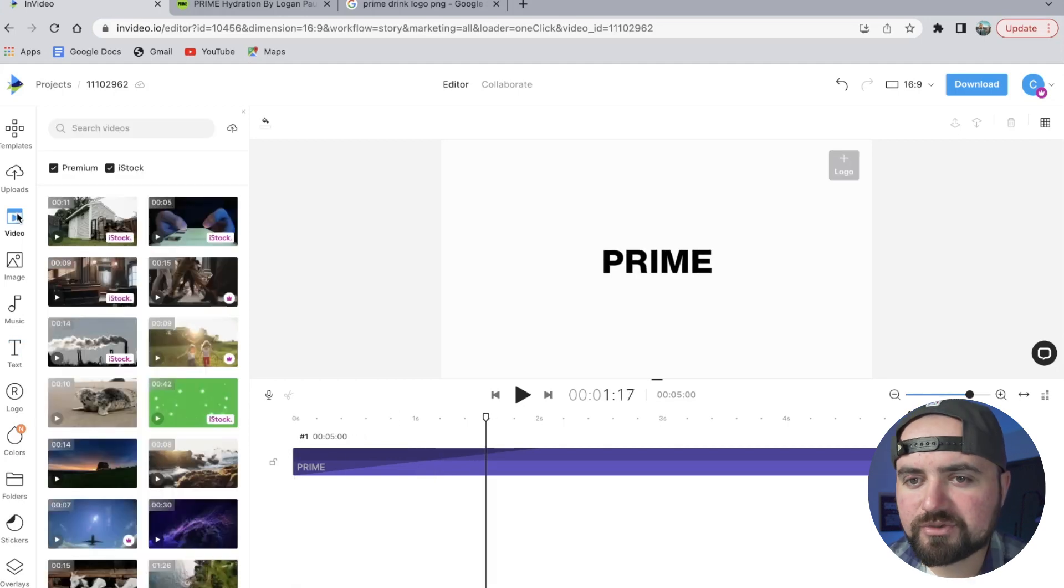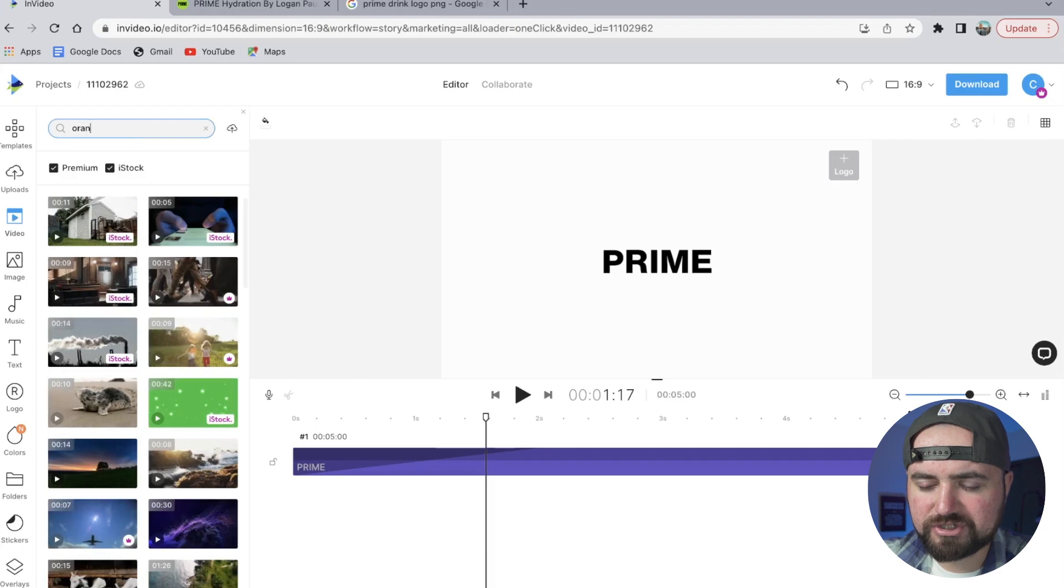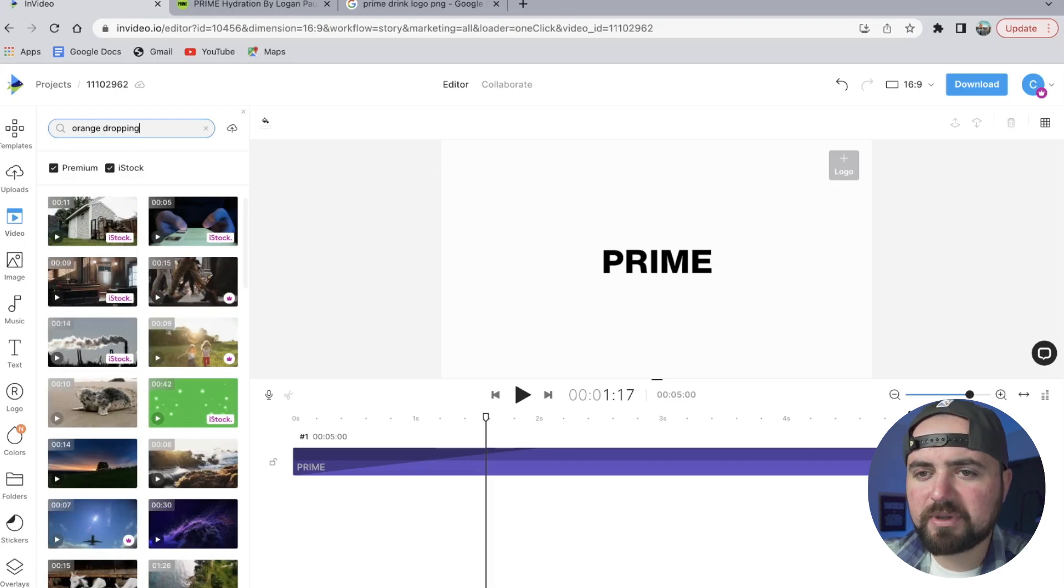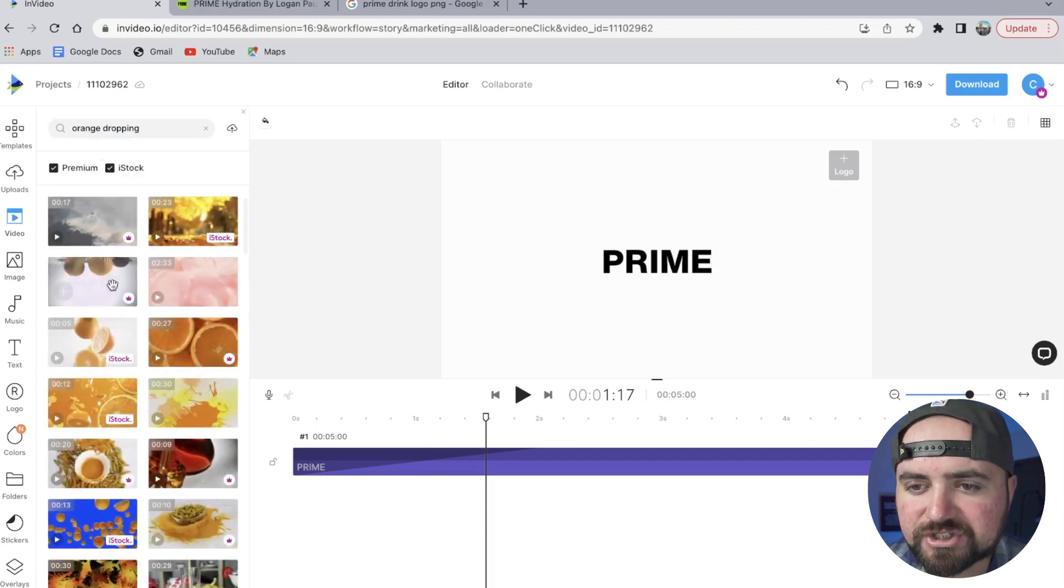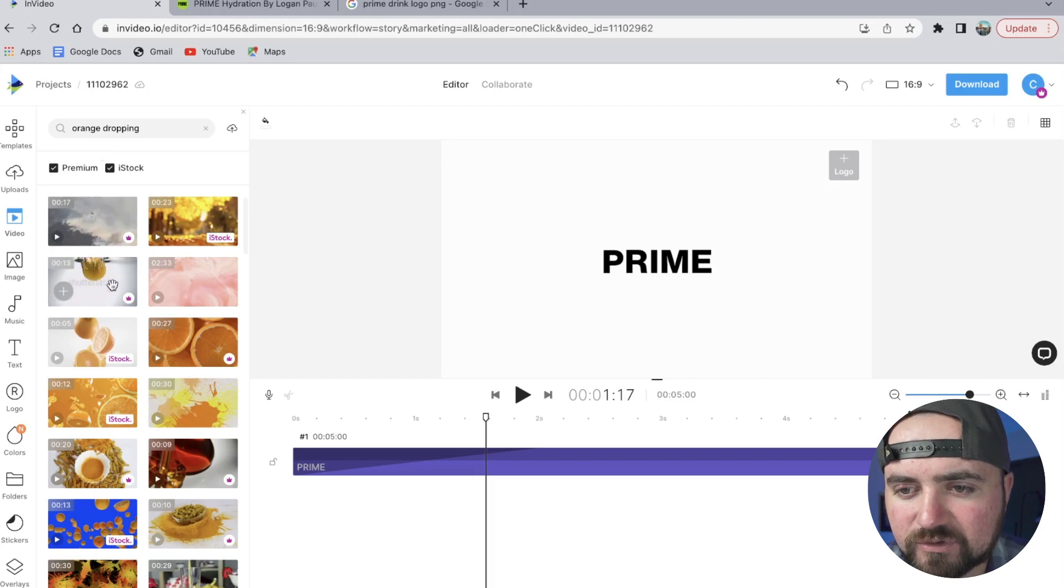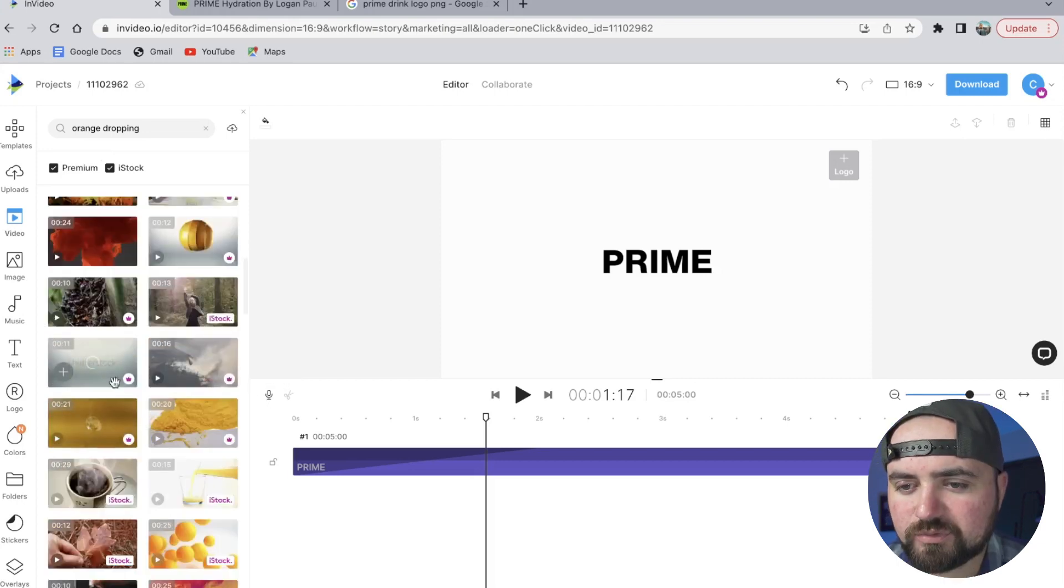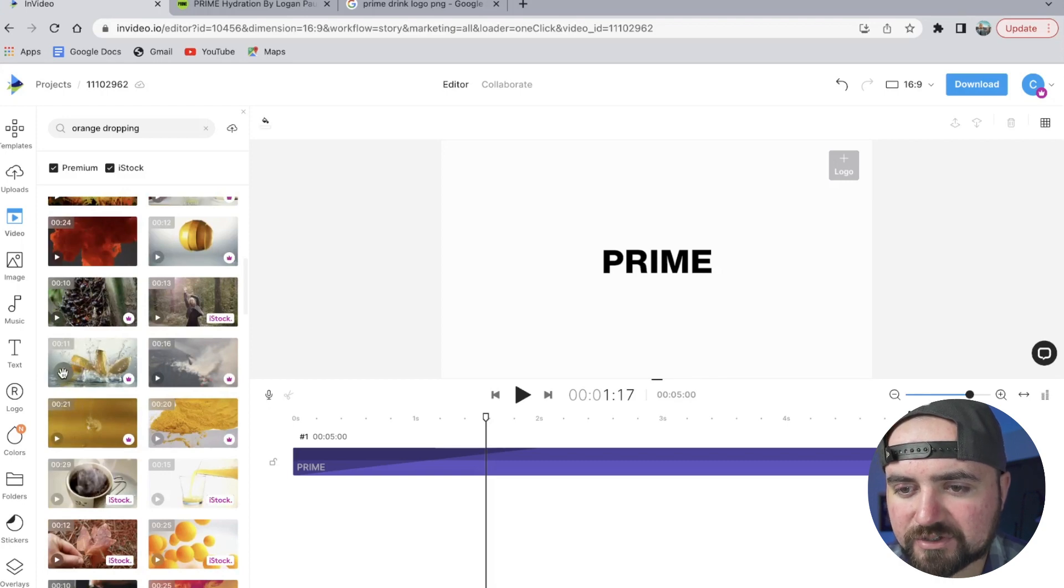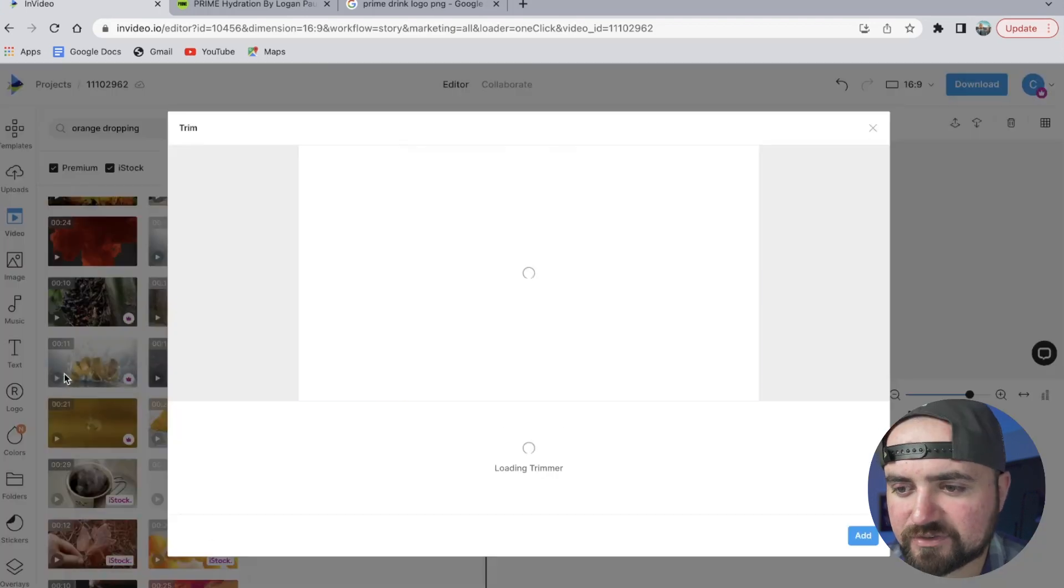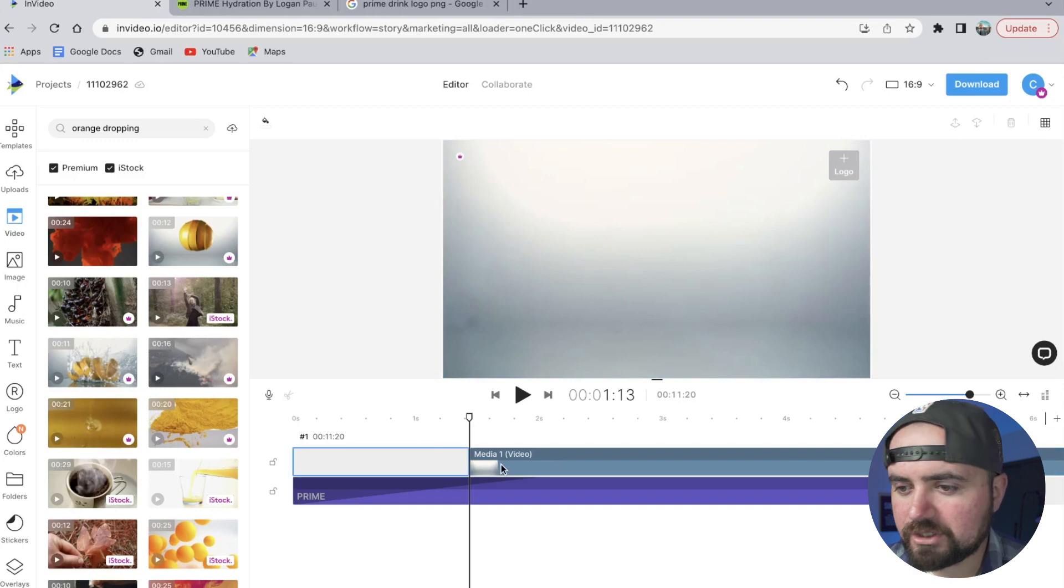So what I'm going to do is hop over to videos here, and I'm just going to search 'orange' and I'm actually going to search 'dropping' because I want to convey orange's freshness and take a look at a few of these stock videos just to see what comes up here. And this one looks really fresh—I like the water mixed in there, so we are going to add this one in as well.